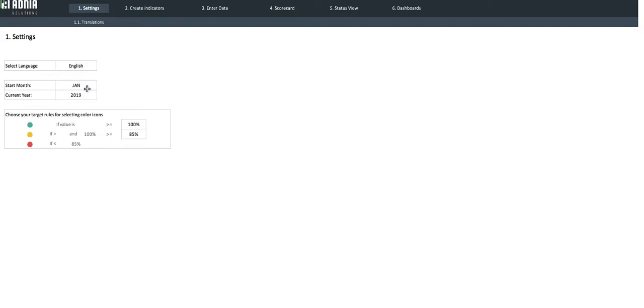It also allows you to select color coding rules. For example here, if our indicator is above our target, the light will turn green. If it is between 85 and 100%, it will be yellow, and if it is under 85%, it will turn red.